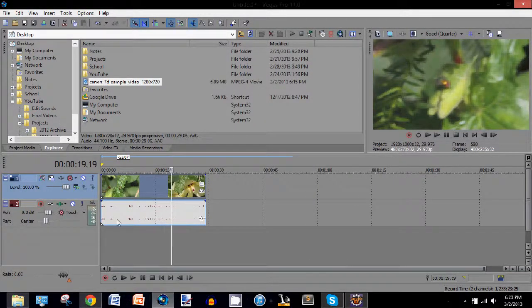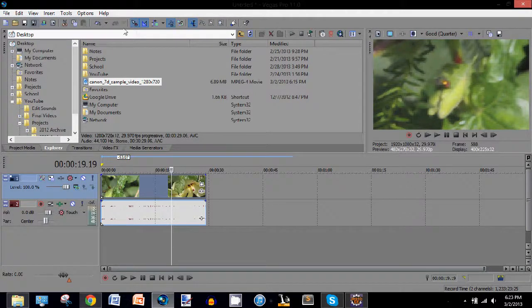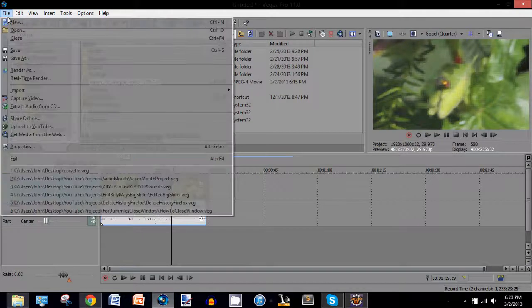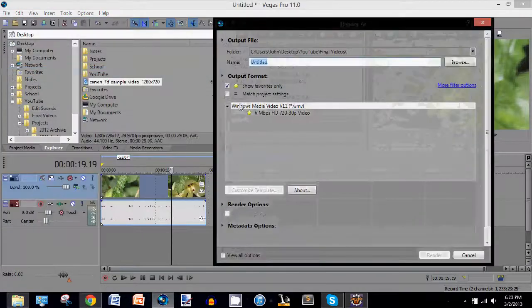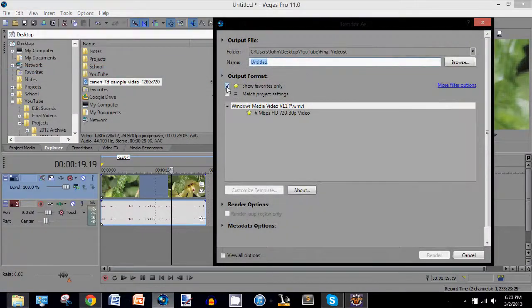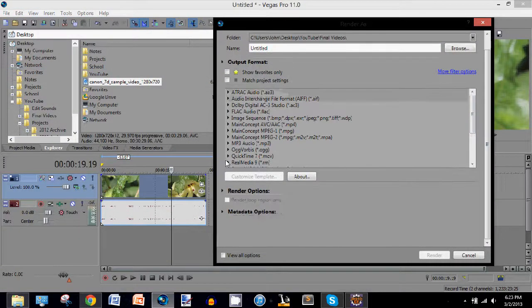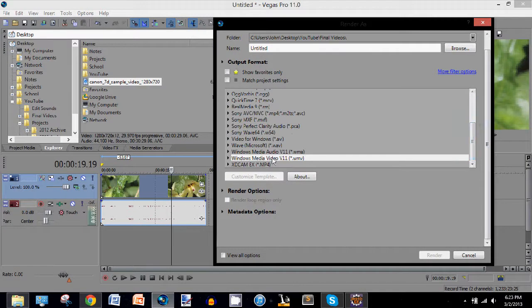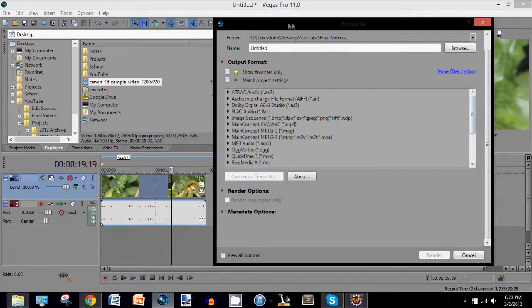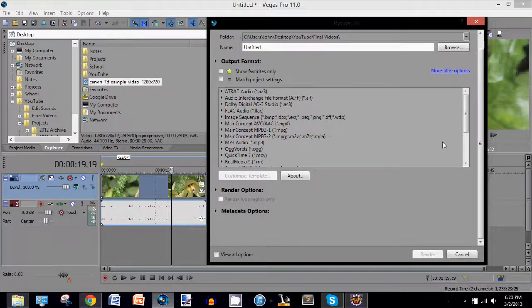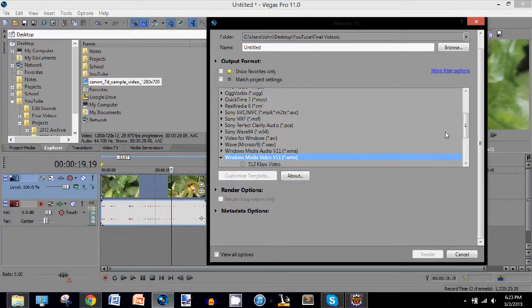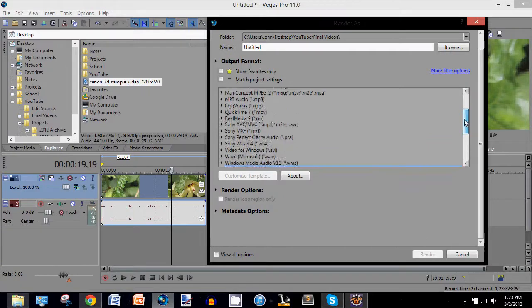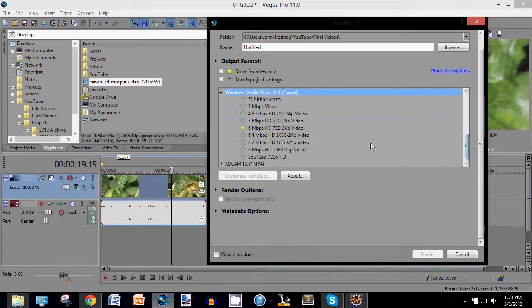And that also depends on what kind of videos you do. Maybe it's some other resolution, but after that, when you go to File, Render As for the first time, you'll have a big list of stuff like this. So it might get annoying to go through this list every single time. So what you can do is find one format you like, and I'm just going to use the one I use as an example.